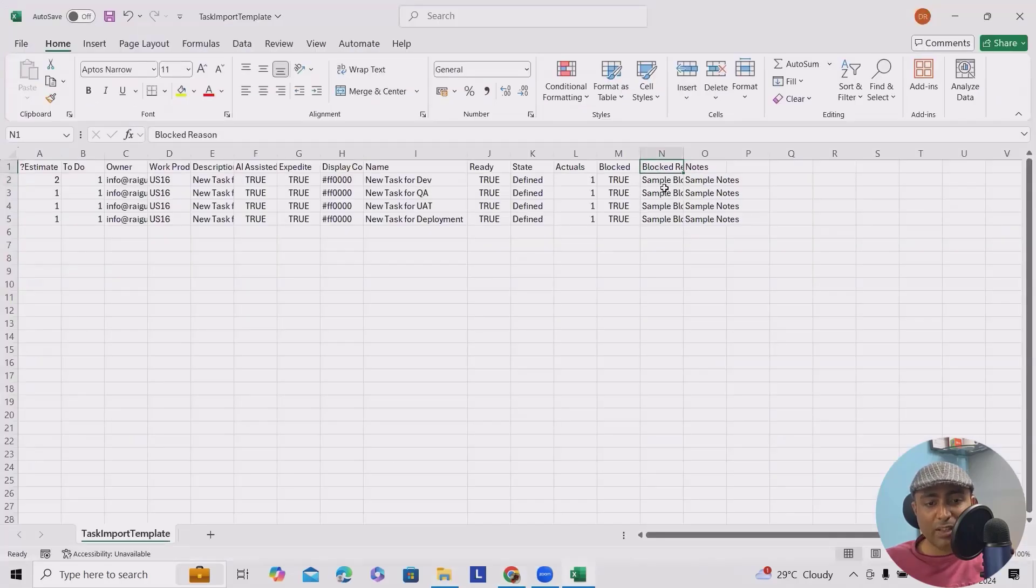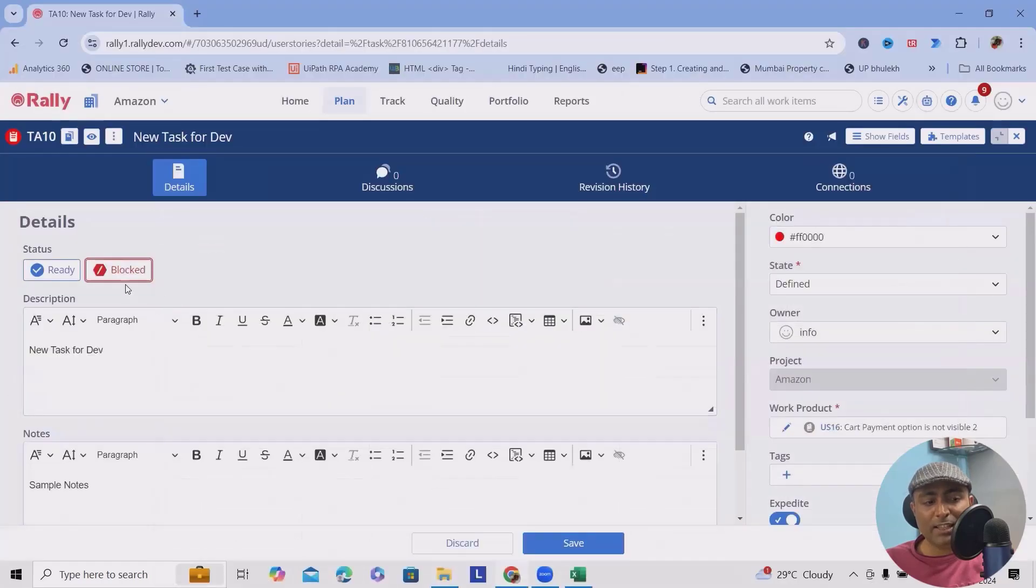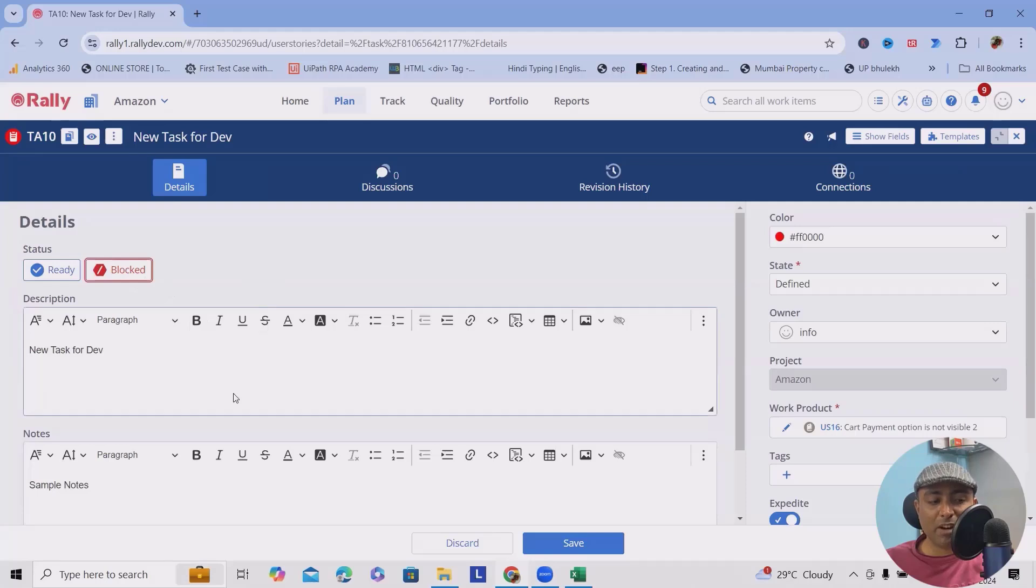If you add the block status as true, then definitely you have to add a reason. You can see when I unblocked it, there's a new reason required for this field.